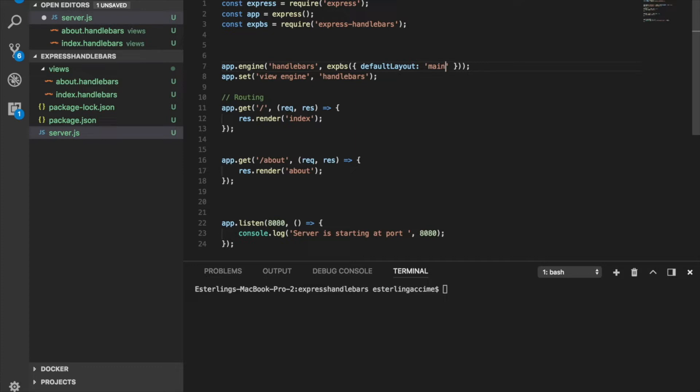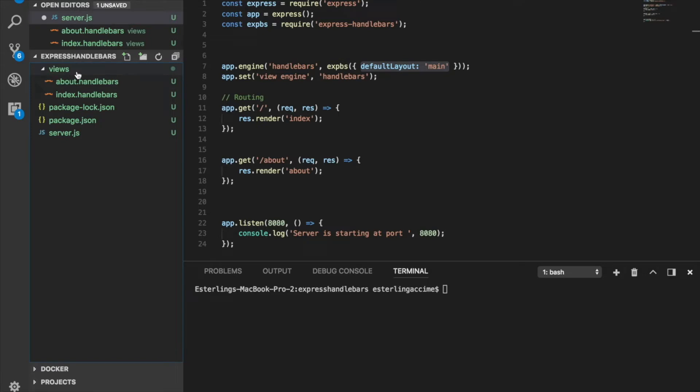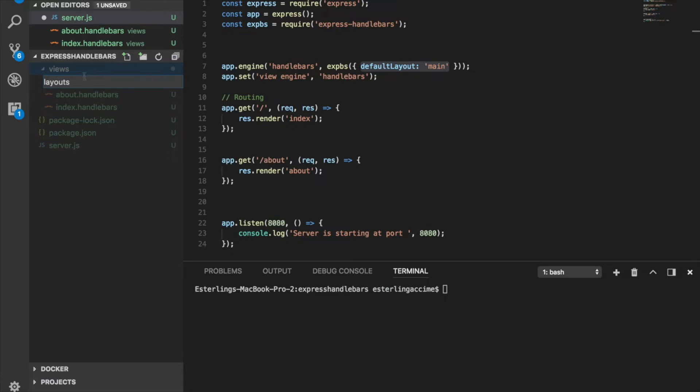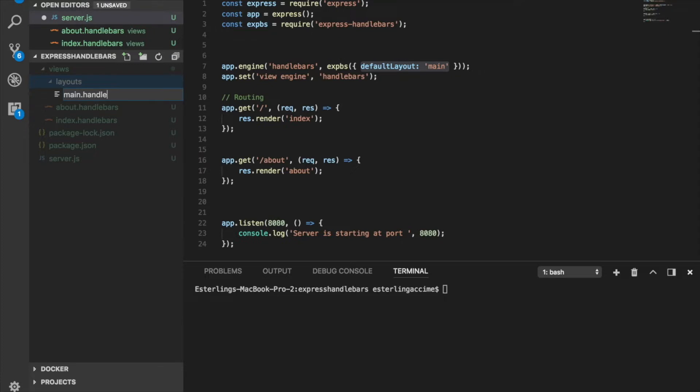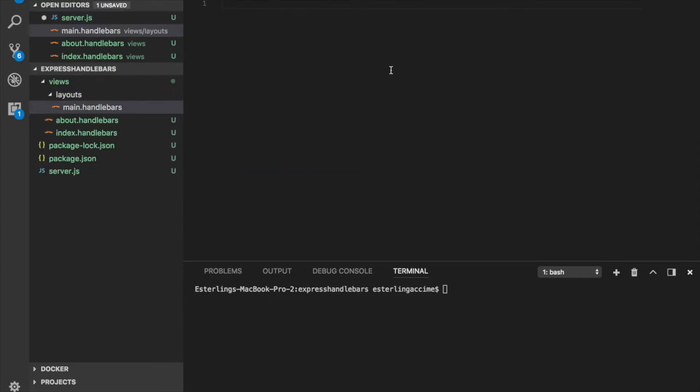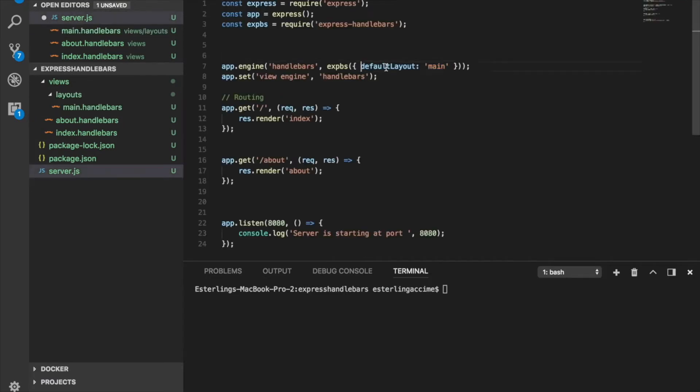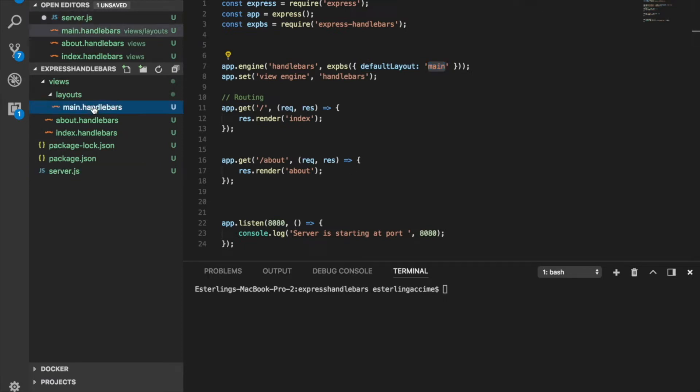You can give these files whatever name you want, but it needs to match your layout files. Once you have this key involved, Express Handlebars is going to expect you to have a folder inside the view folder named layouts. The name matters because that's what Express Handlebars is expecting. Within this folder called layouts, it's expecting you to have a file called main, and this file needs to match whatever you have in your default layout here.